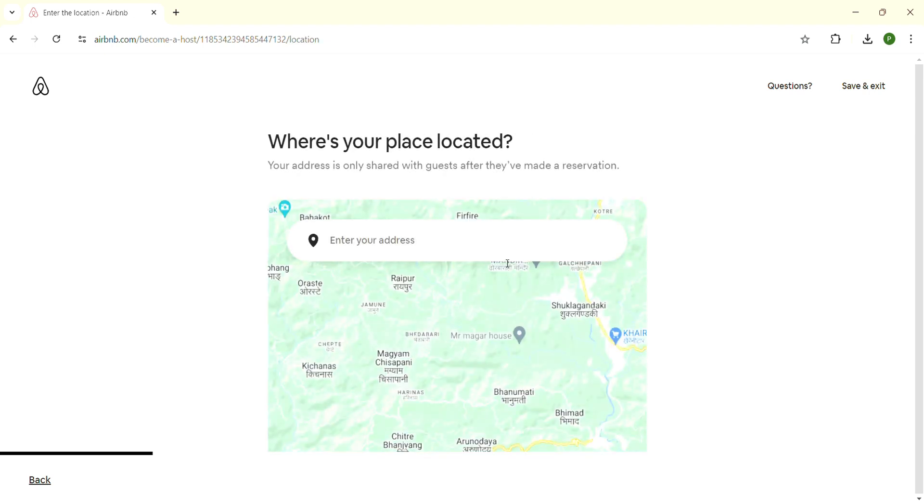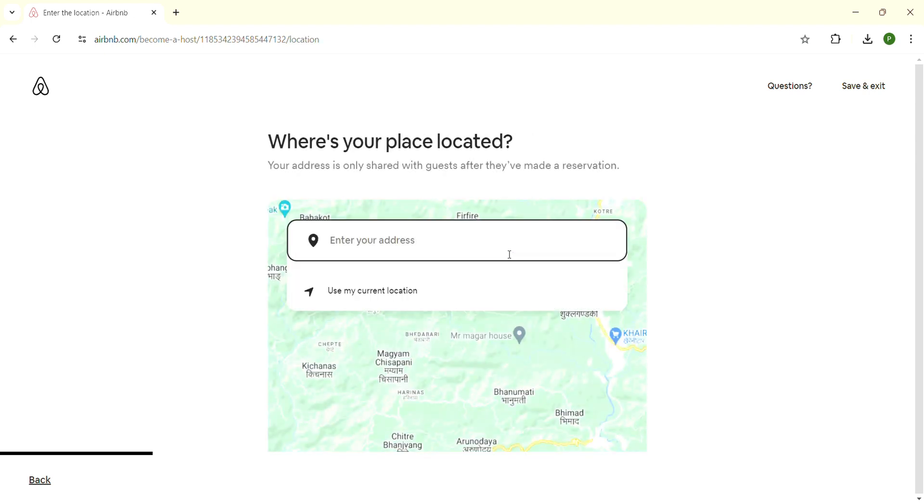After that, enter your location. You can enter the location of where that particular camper is. After that, follow through the process provided to you by Airbnb, and you will be able to Airbnb a camper without any problem.